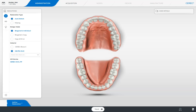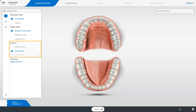Here we start with the single tooth restoration type, which is already selected. This includes the indications crown, inlay, and onlay, and in the case of anterior teeth, also veneer. Since the CEREC software automatically recognizes the indication after the scan, we continue with the definition of the design mode, the material, and the milling unit.